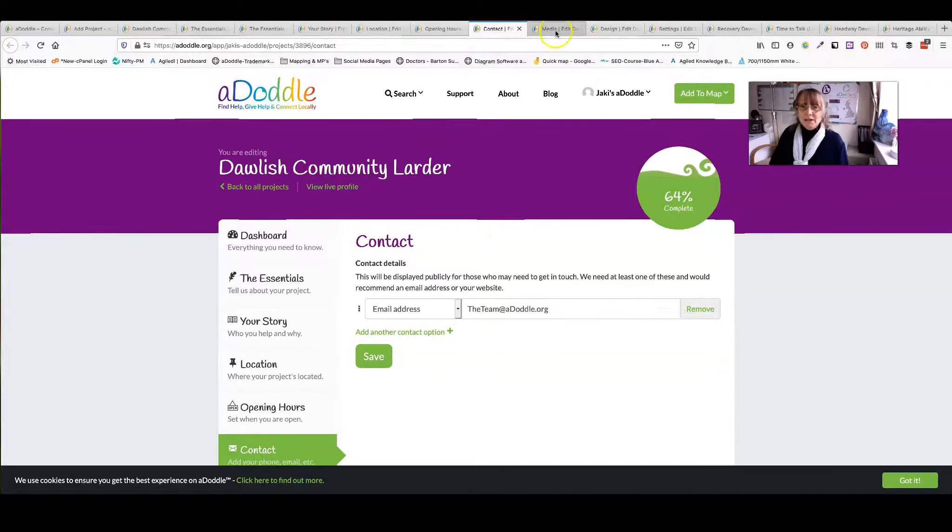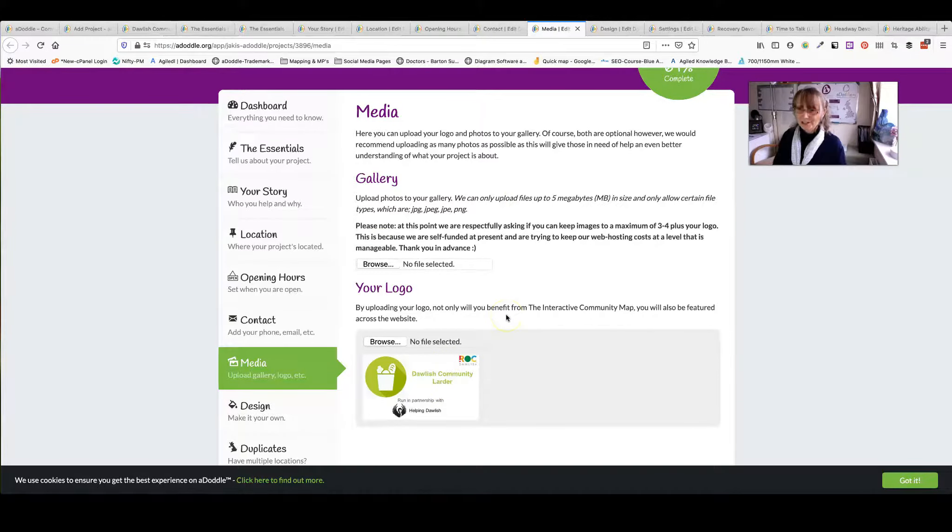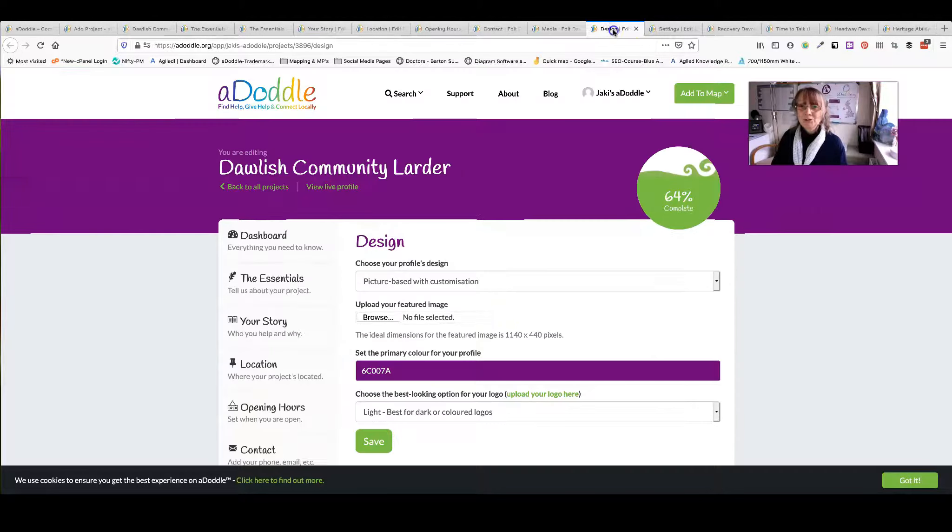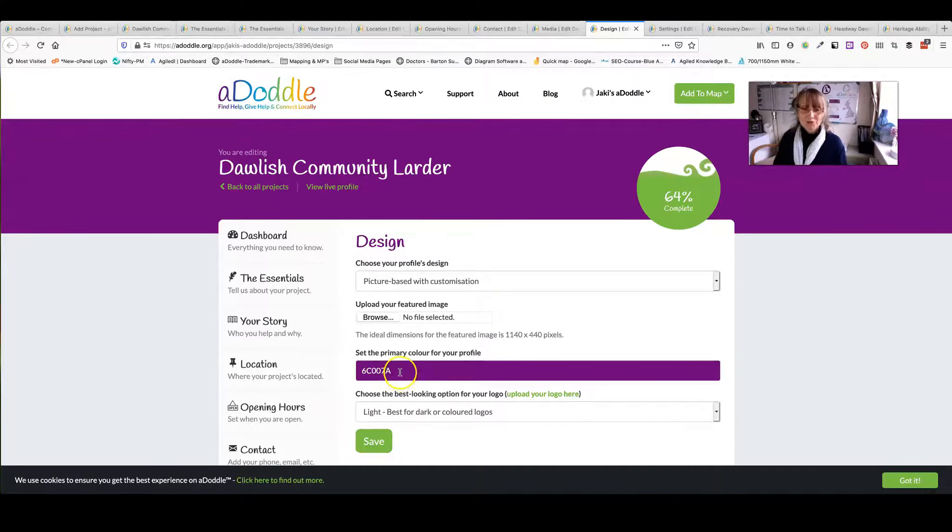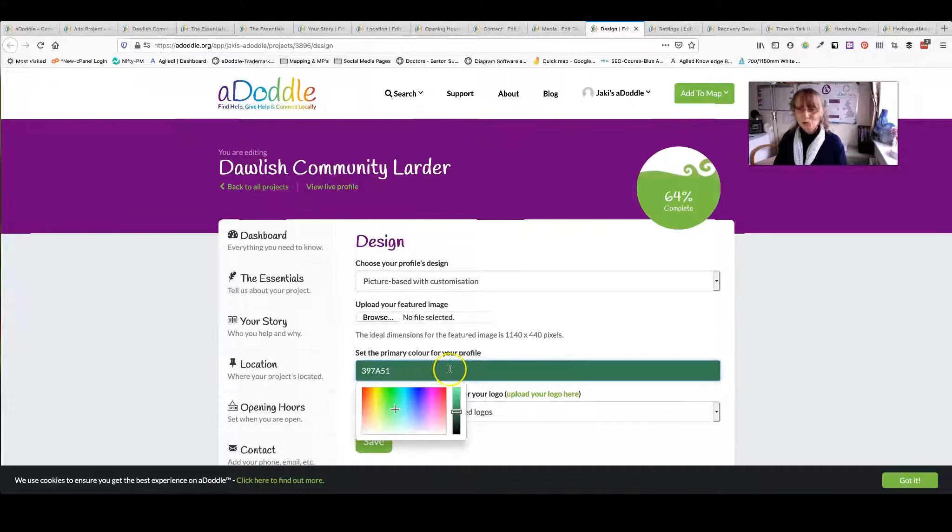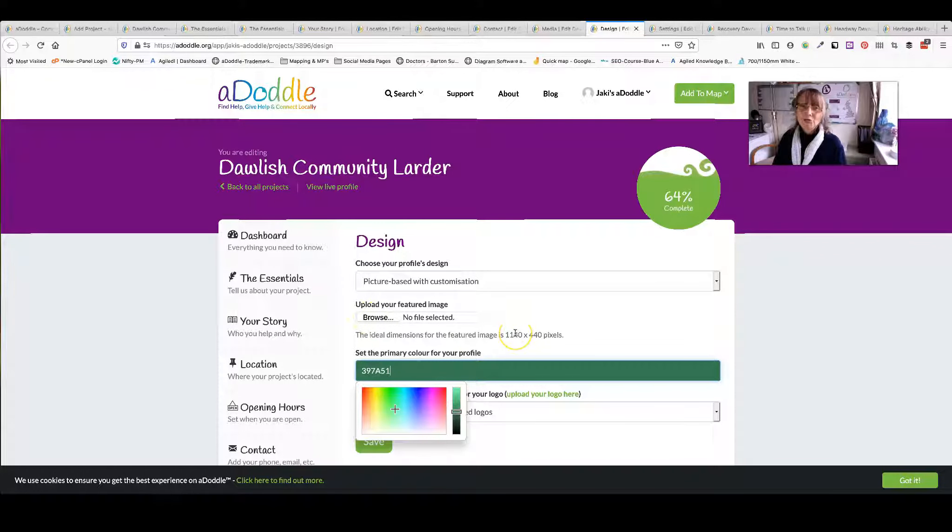The next one is media. You can add your logo. You can add images and have a gallery. And then you can change the design. You can change the colour of this to the colour that matches your organisation for your organisation's branding. You can add a header image. You really can make this about you and your organisations.